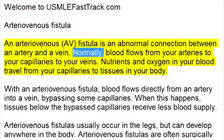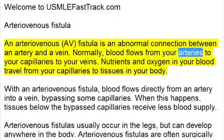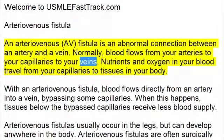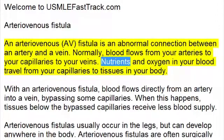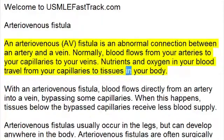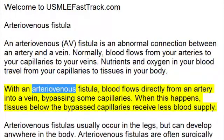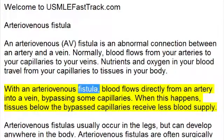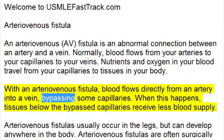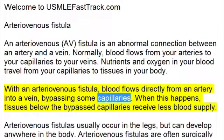Normally, blood flows from your arteries to your capillaries to your veins. Nutrients and oxygen in your blood travel from your capillaries to tissues in your body. With an arteriovenous fistula, blood flows directly from an artery into a vein, bypassing some capillaries.